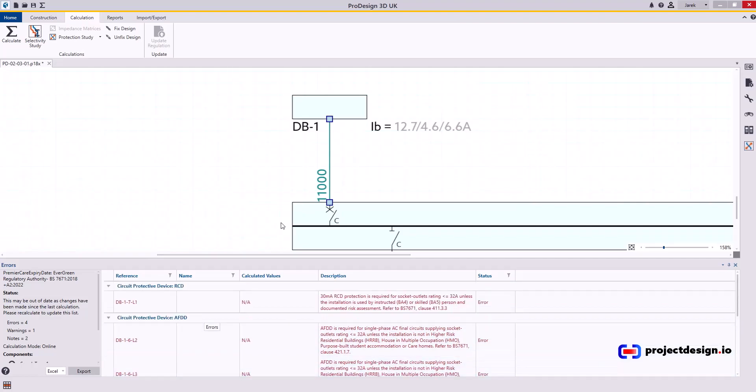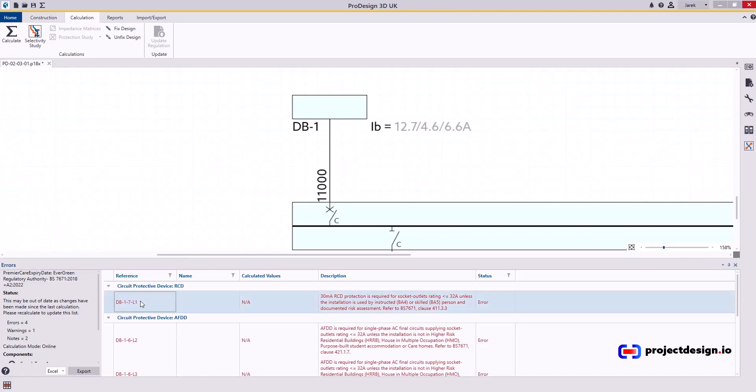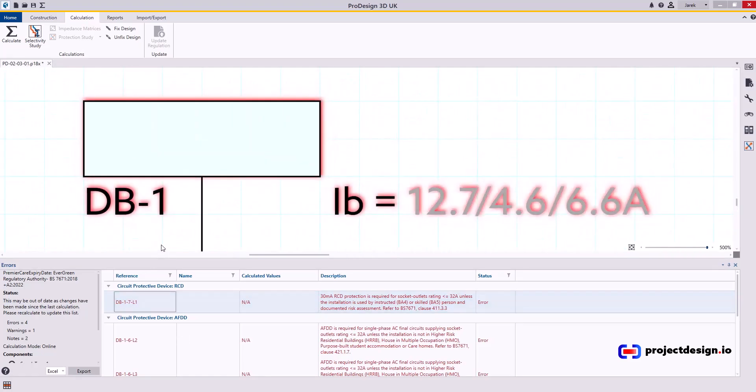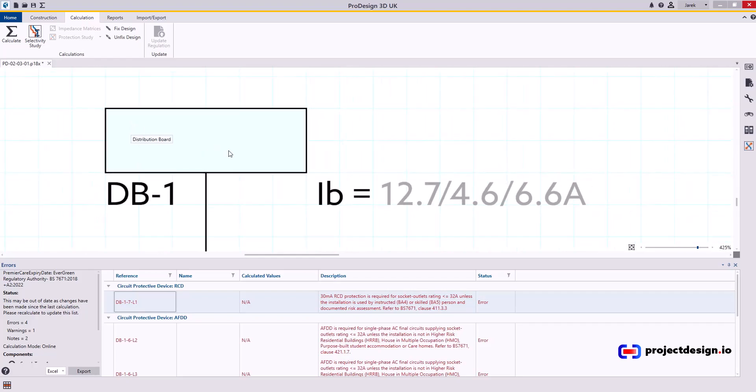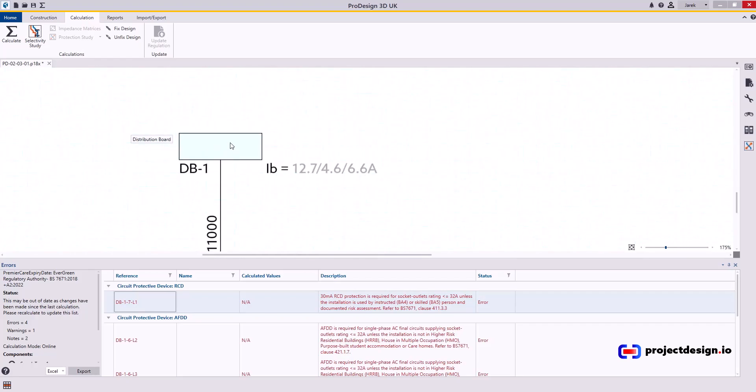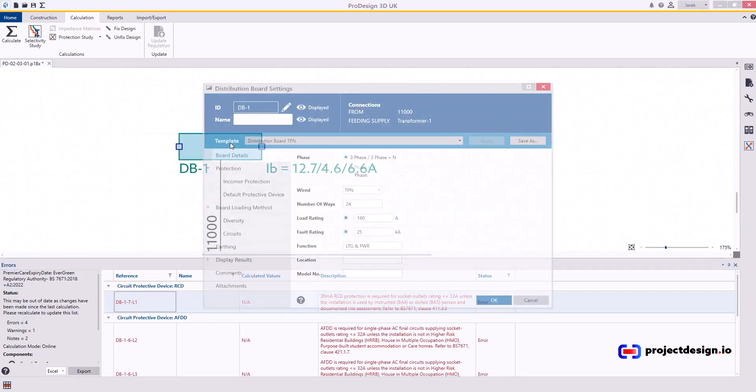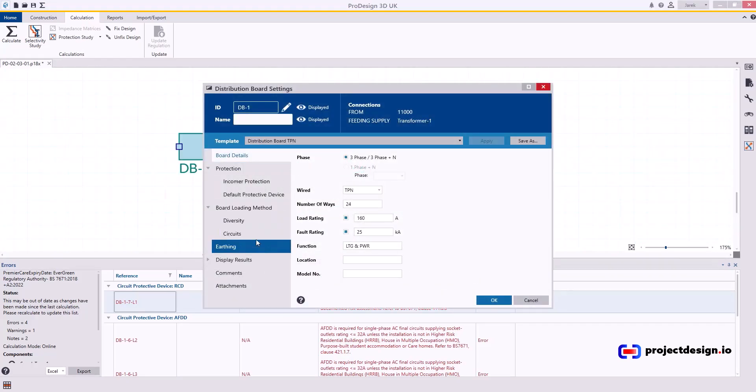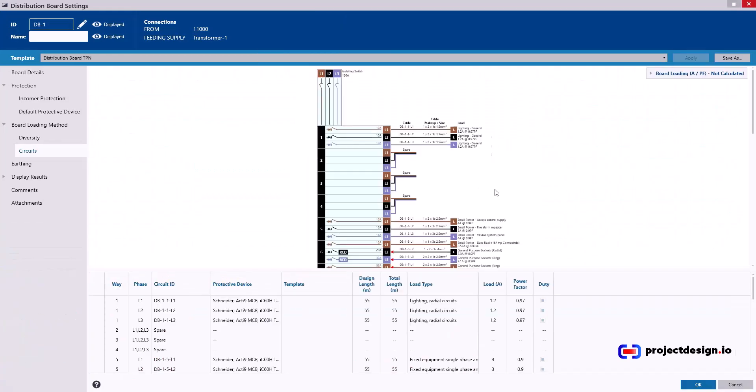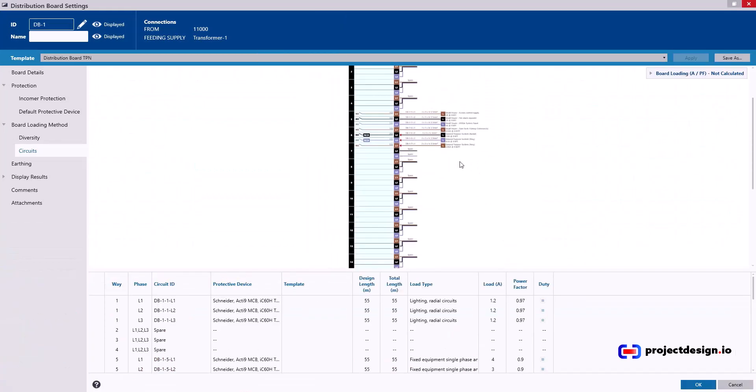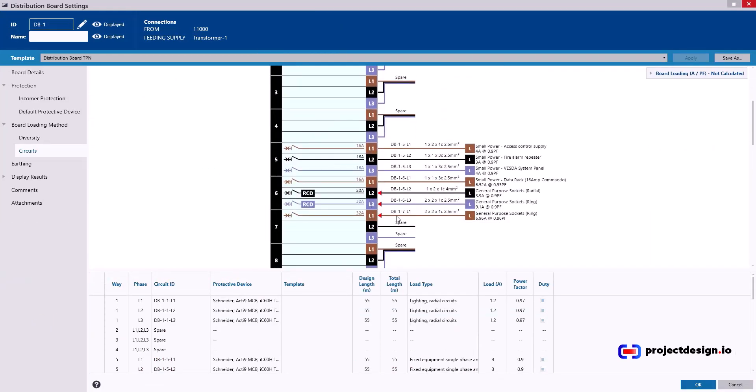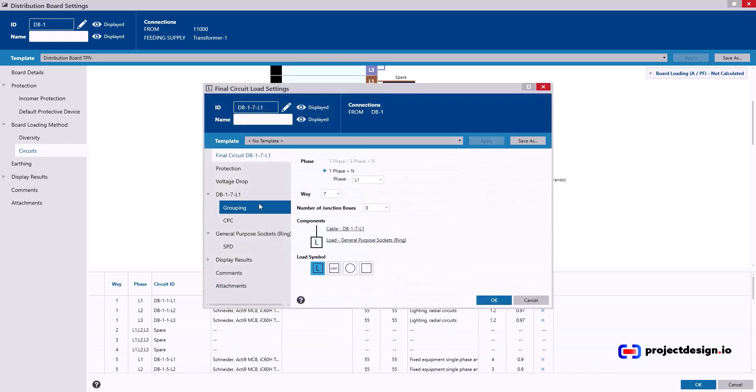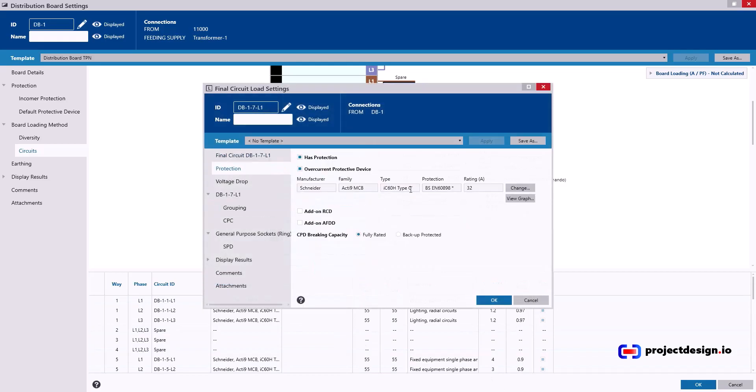This is just for information. Now we've got some other errors in here. So circuit 7L1. In this distribution board. By the way, if you double click on any error, it will zoom in into the distribution board where the error is. So I just zoom out a little bit. And double click on this board. Circuits. Let's just increase that. And go 7L1. General purpose sockets. What was the error? RCDP is required. Yes it is required. Let's see what the protection we have. Protection is MCB. So that's obviously wrong.